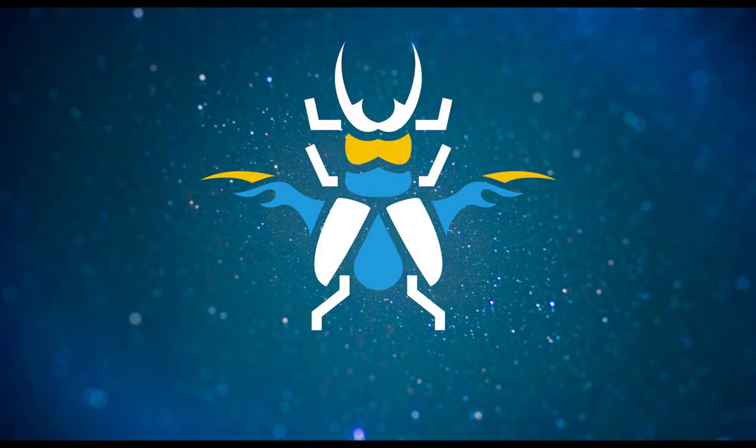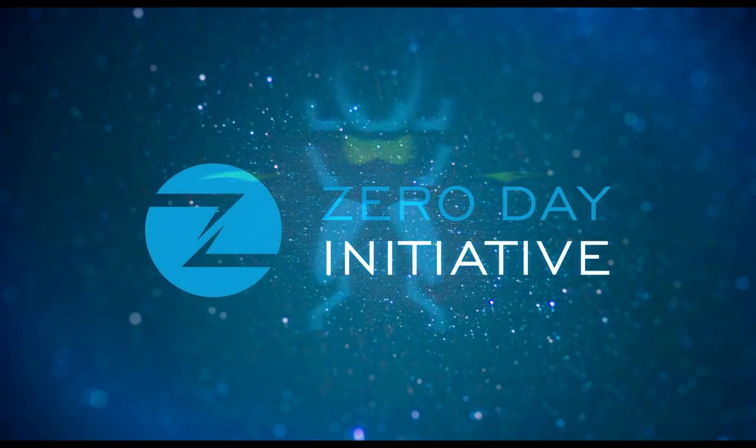Welcome to a ZDI exploit demonstration overview. This video covers a remote code execution bug in the Microsoft Exchange Server.